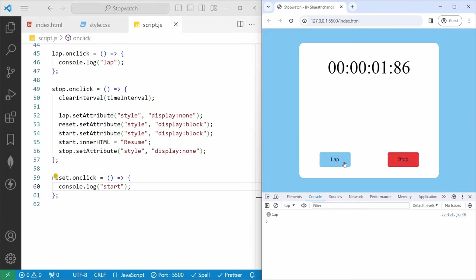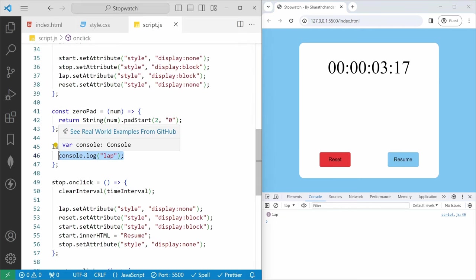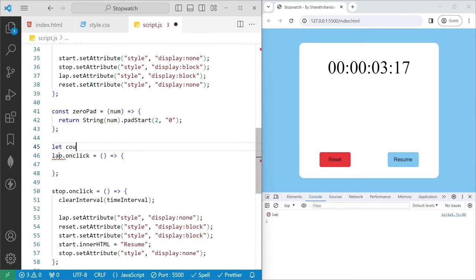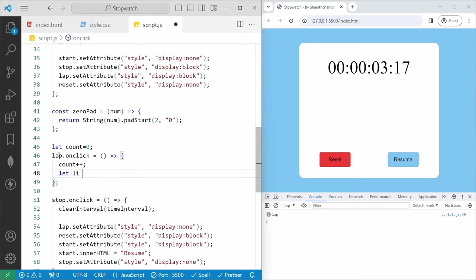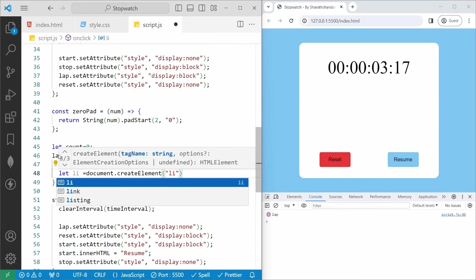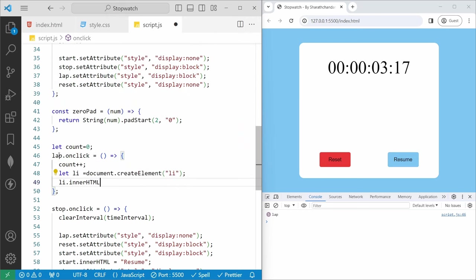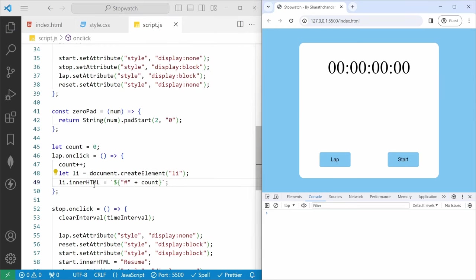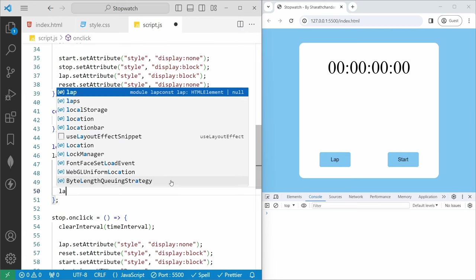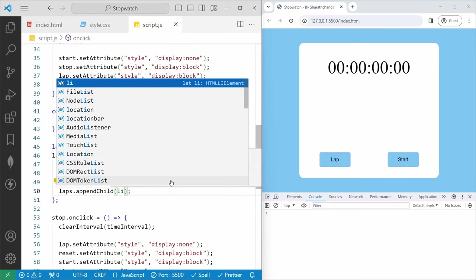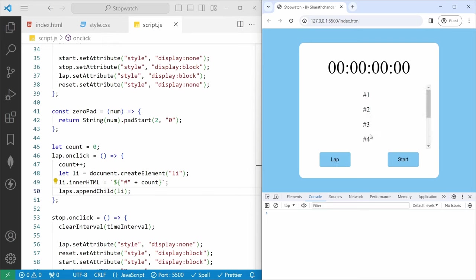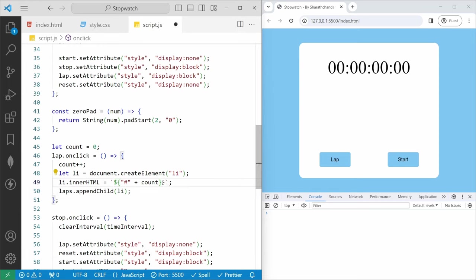For the lap functionality, we create a list element using document.createElement('li') and set its innerHTML to concatenate the count and the current timer values using zeroPad. Then we append it to the laps ul using laps.appendChild(li). If I hit lap now, you can see the serial number and timer value recorded. We then increment count for the next lap.